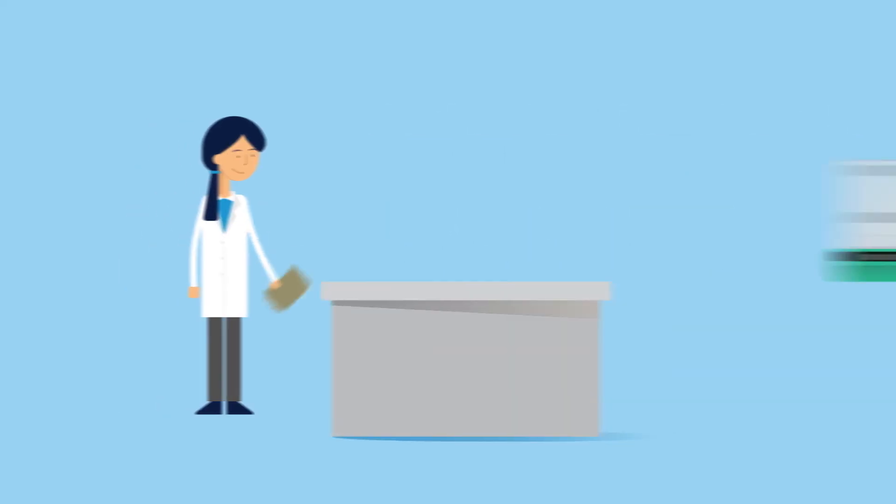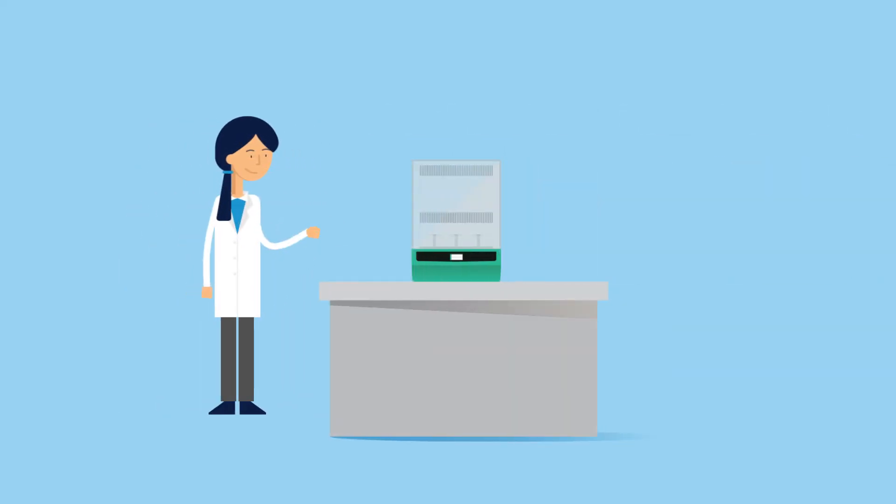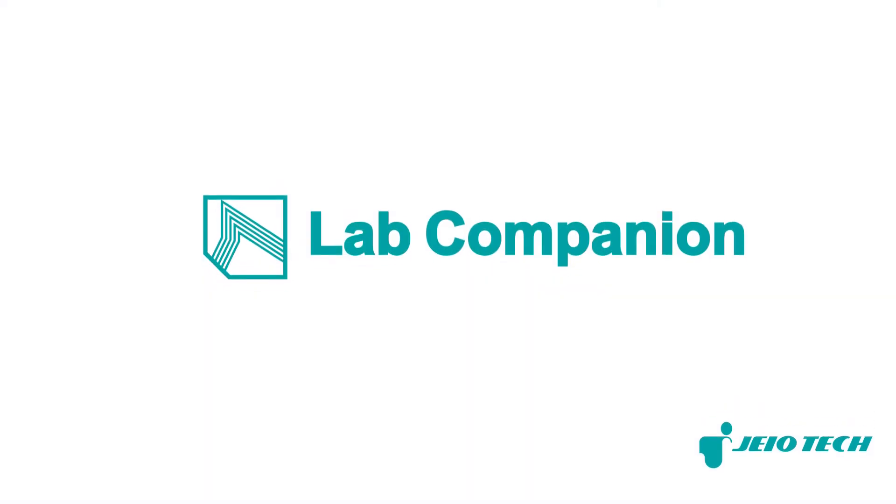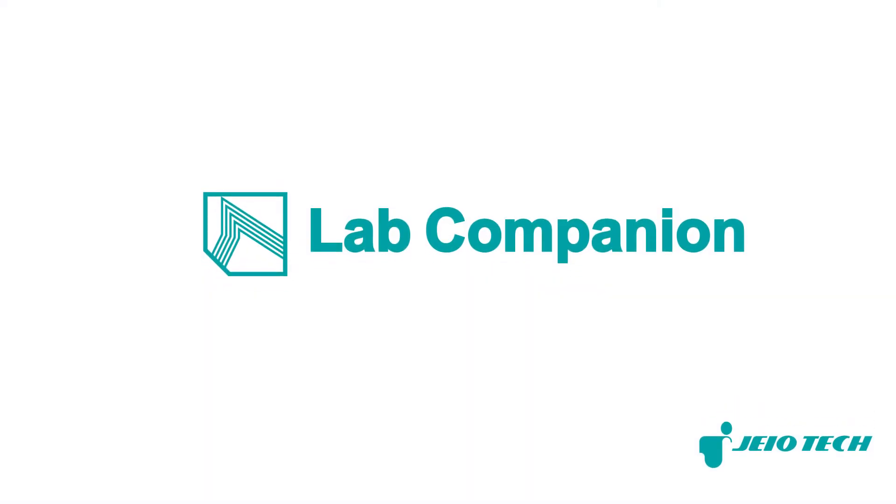With these considerations, Linda is now ready to purchase her new incubated shaker. Brought to you by Lab Companion by Geotech.